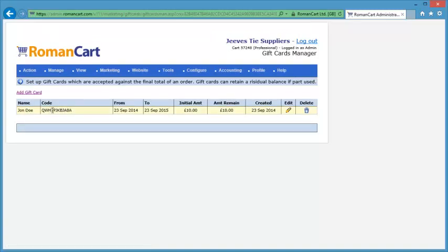Once you've clicked Add New Gift Card at the bottom, you'll see it shows the gift card and the details relating to it. So let's see how that actually works on your website.